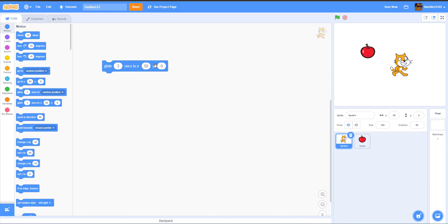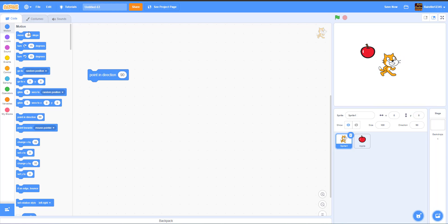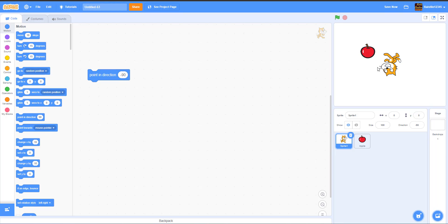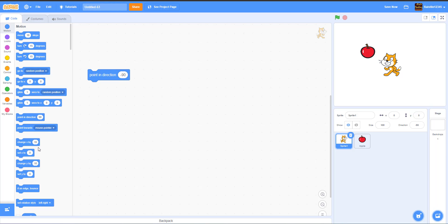Next we have the Point In Direction block. The default is 90 degrees. You can set it to any value — like 120 — or rotate the dial. Setting it to negative 90 will point the sprite the opposite way, which can flip the sprite upside down. To fix this you can click the Left-Right rotation button in the sprite properties.